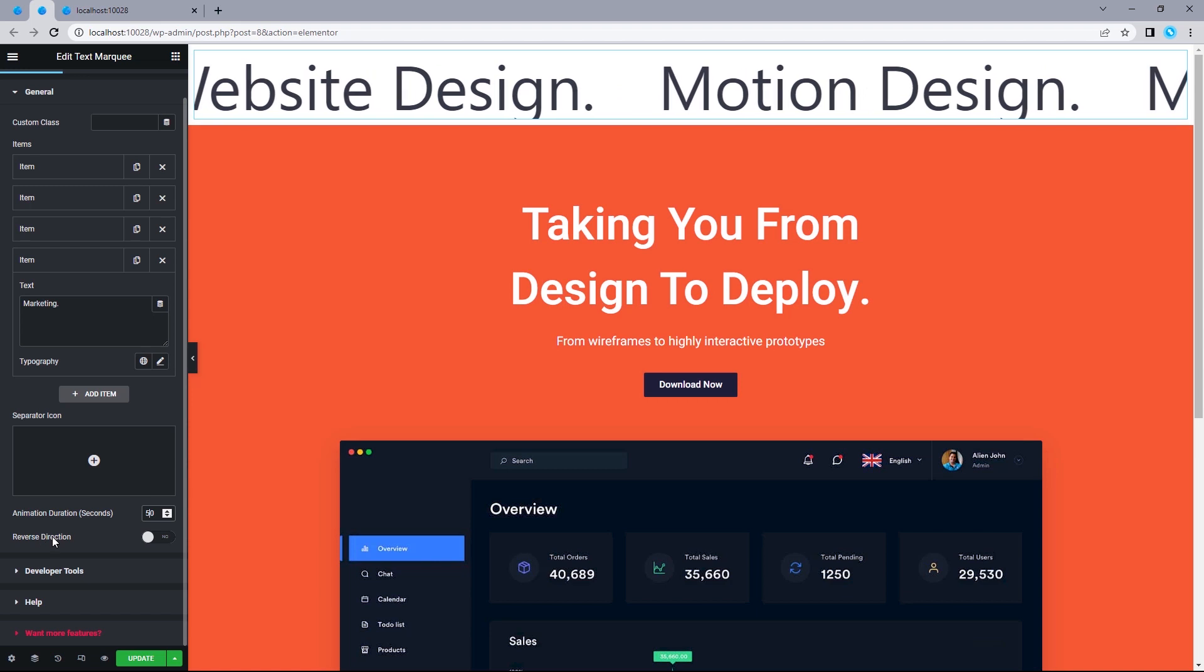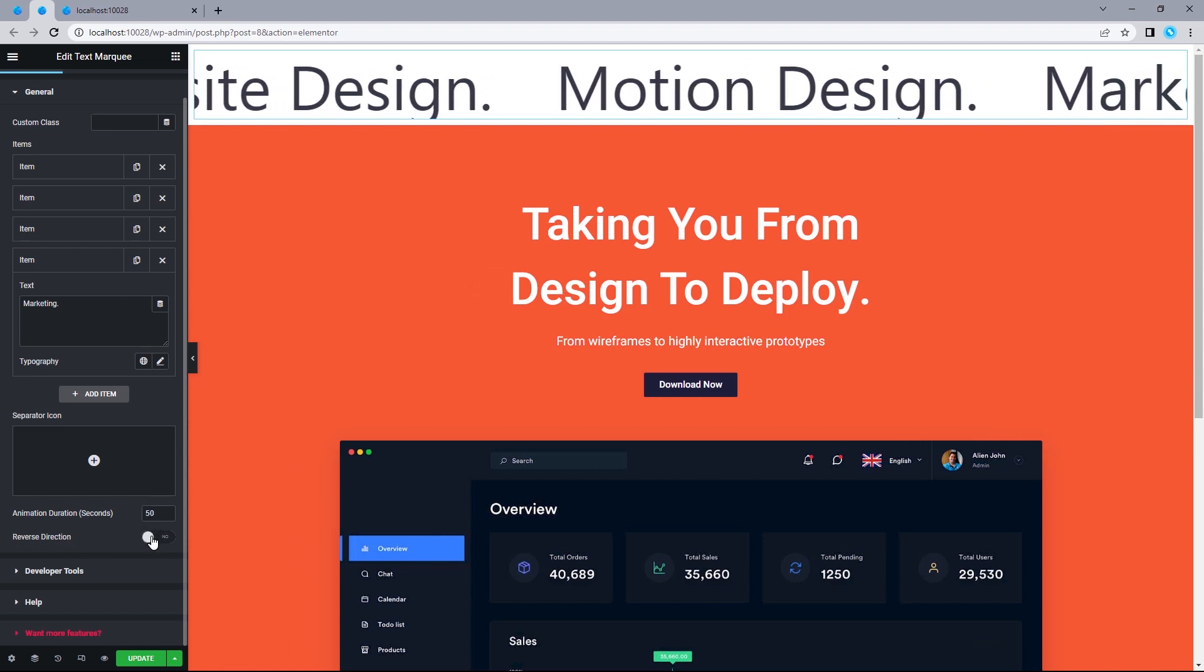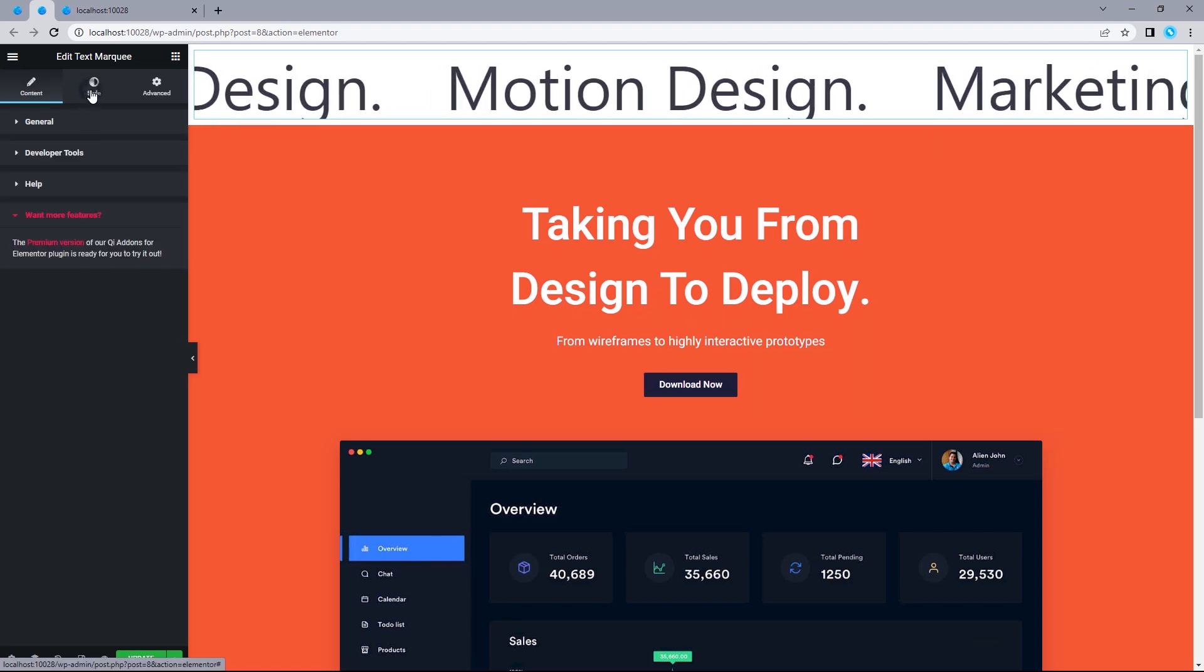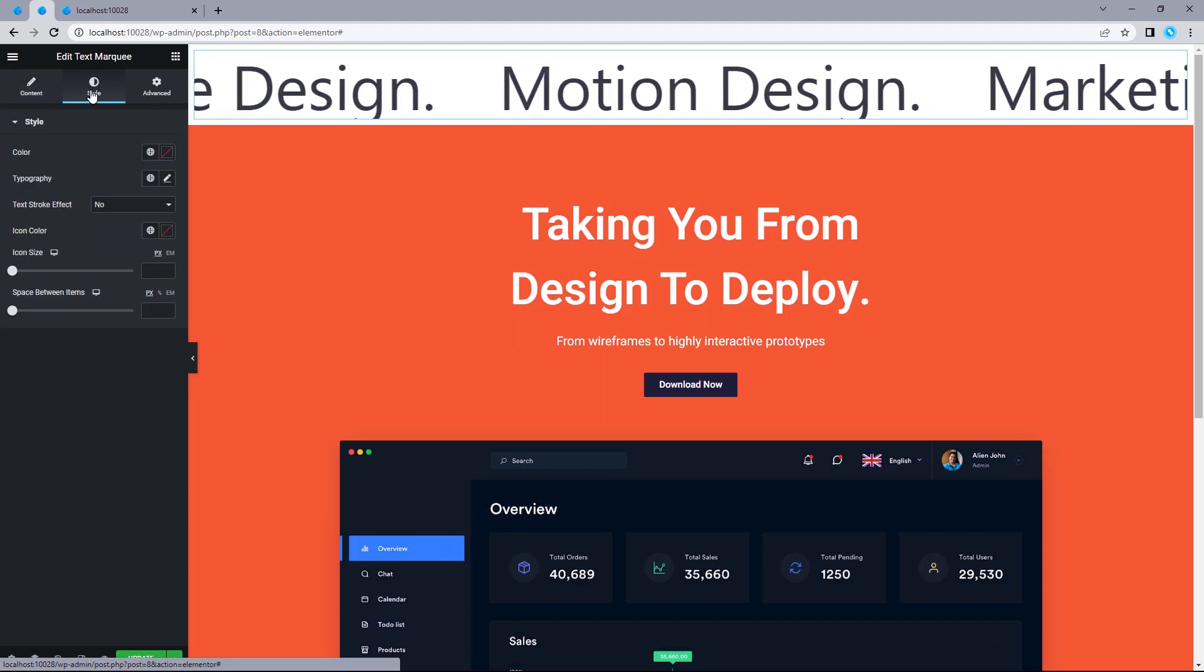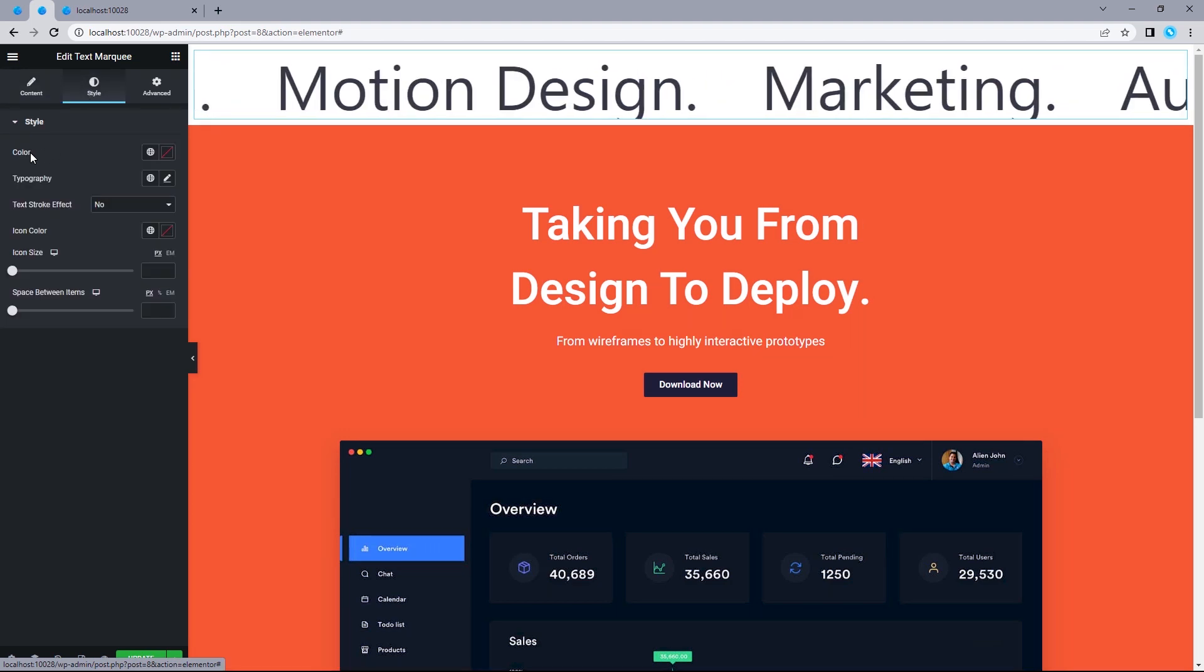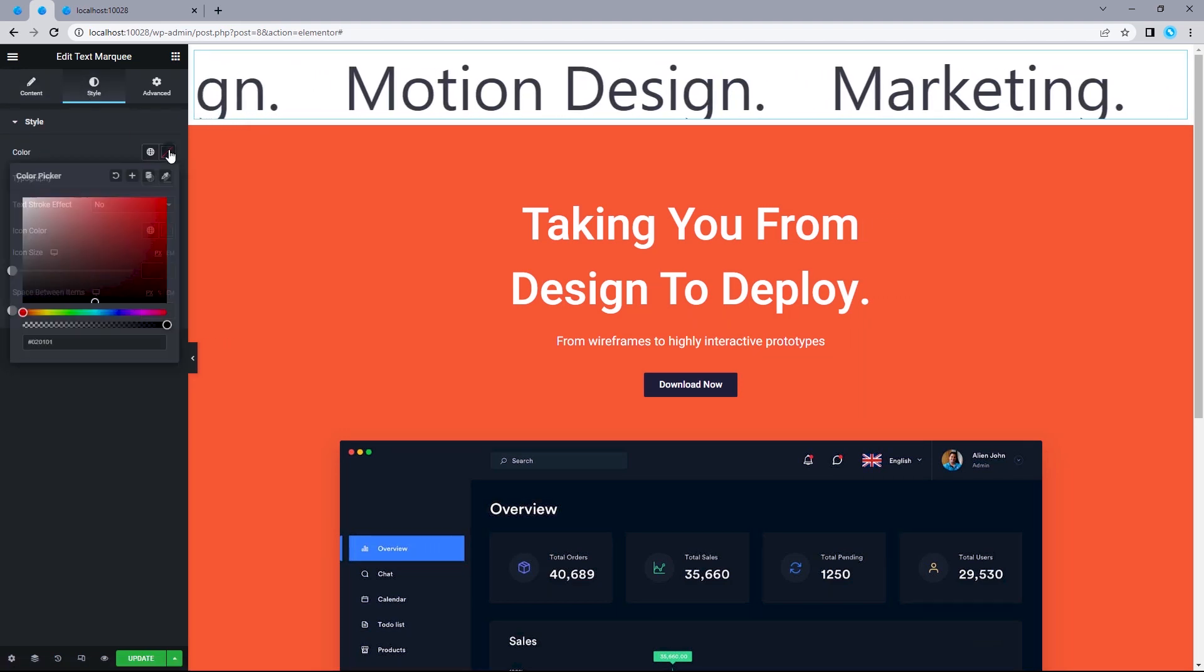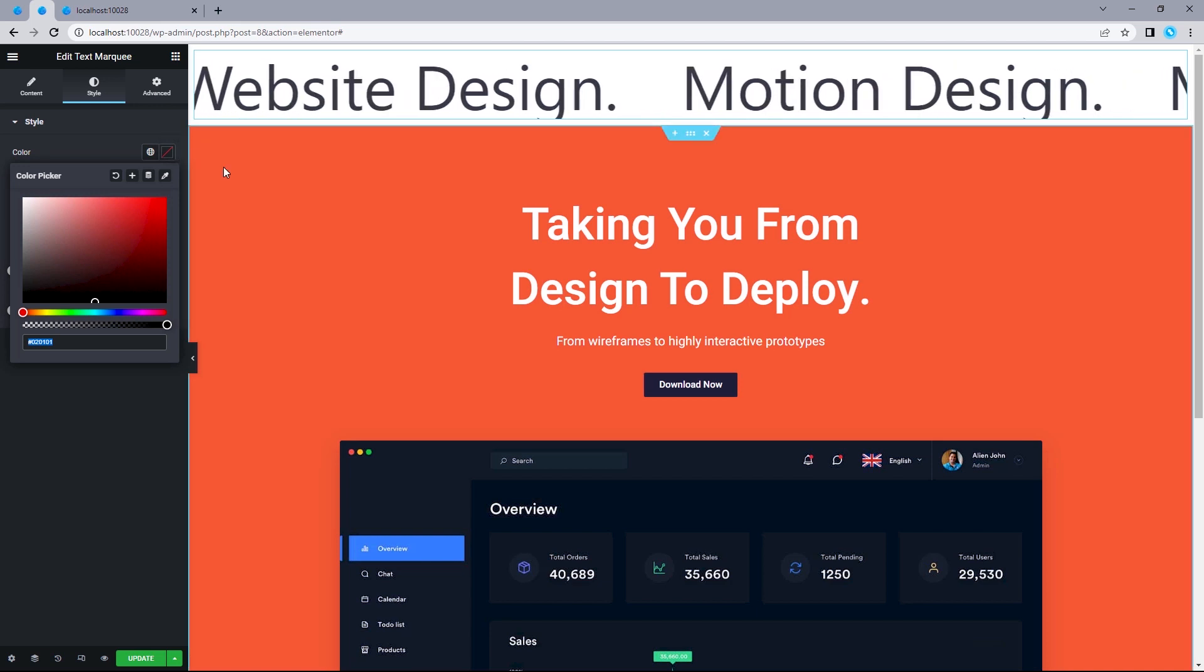Now, for the reverse direction, I can set this moving in the opposite direction. These other options, I can leave as is. So, let's move on to styling this. For its text color, let's change this to hashtag A3AFB7.